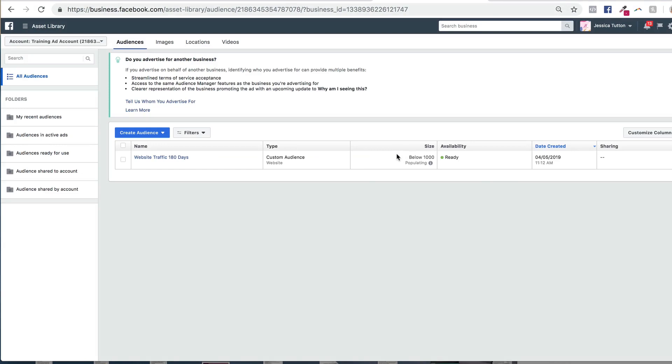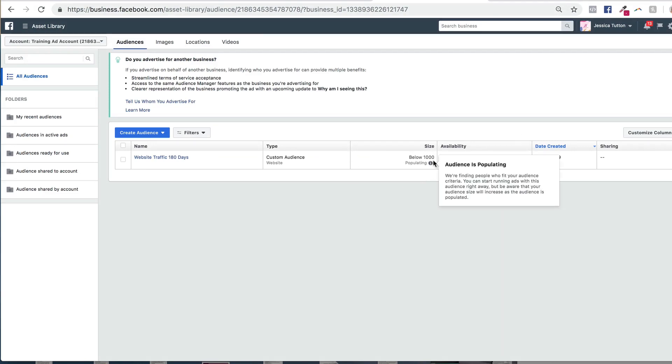You'll also see in this audience section how big your audience size is. So you can see that start to grow as you start driving traffic to your website. And it'll also tell you whether or not this audience is ready for you to start using in your ads.